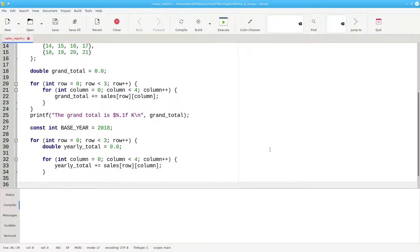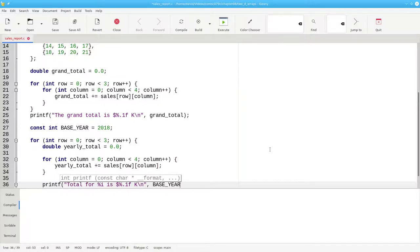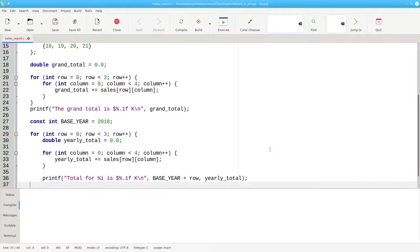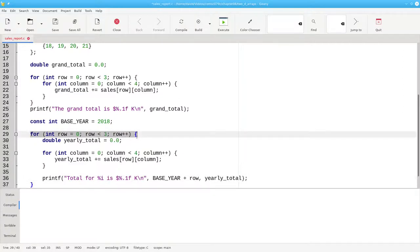Once we've gone and added up all of the columns in a particular row, we've finished that row, and it's time to print it out. That'll be our year. The year is the base year plus the row, and the value we want to print out is our yearly total. This printf is inside the outer loop. We want it to happen every time we finish a row.